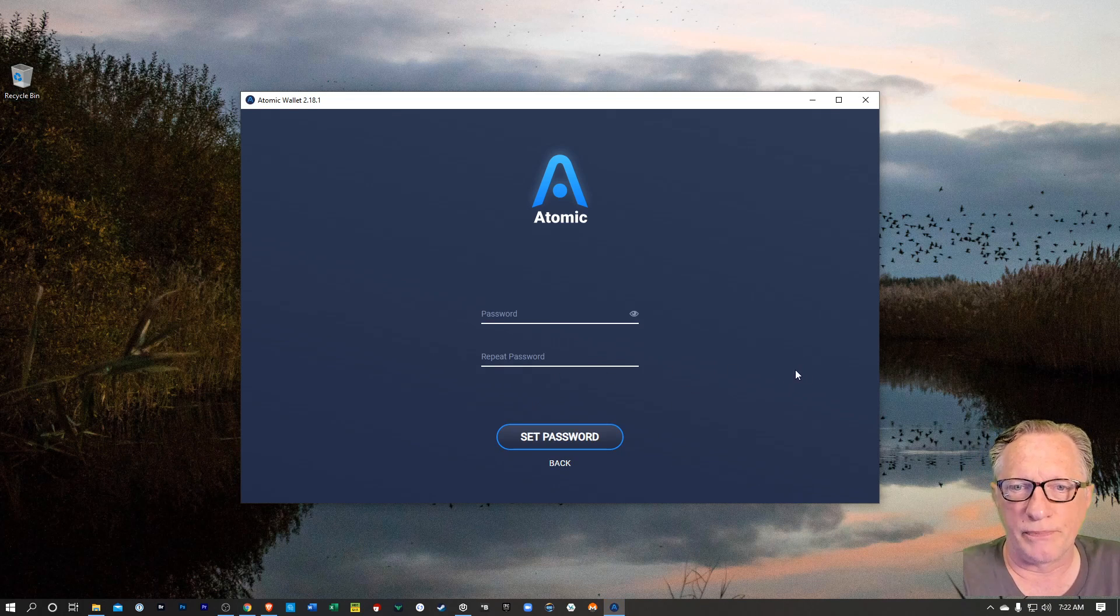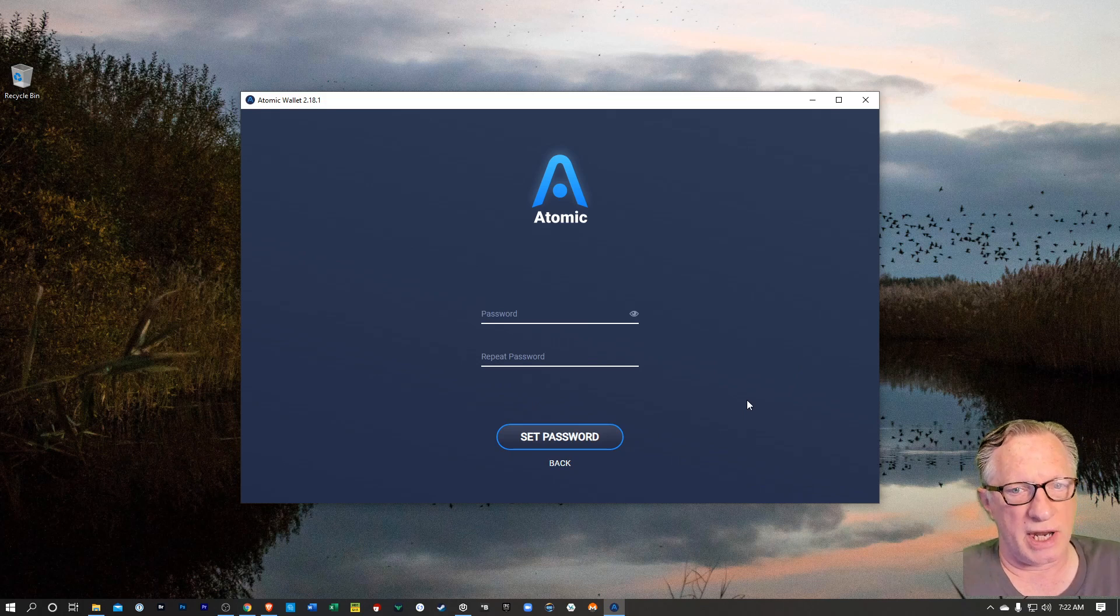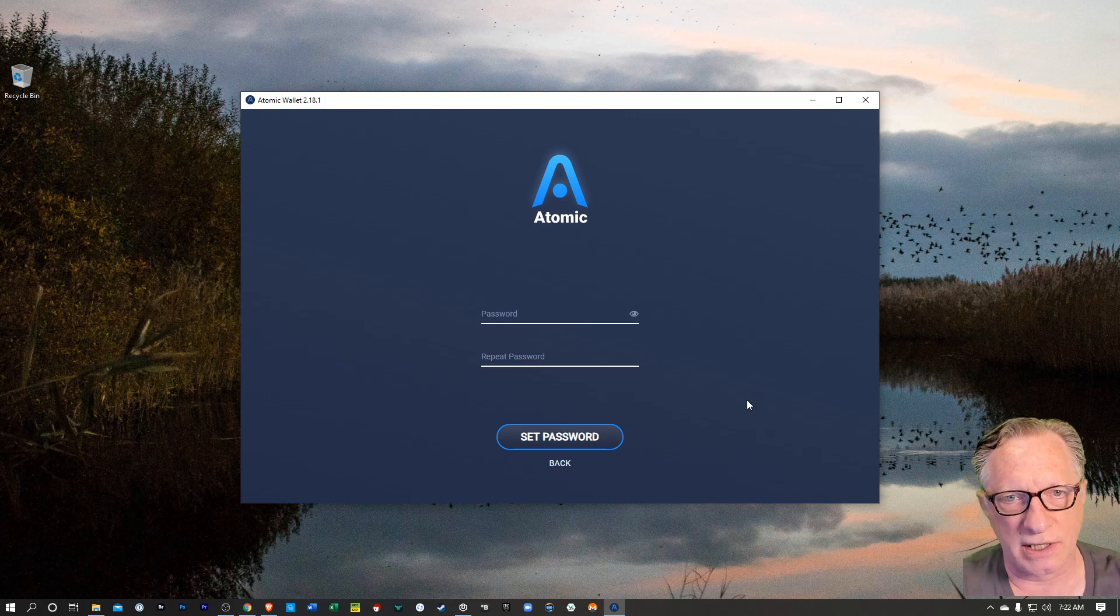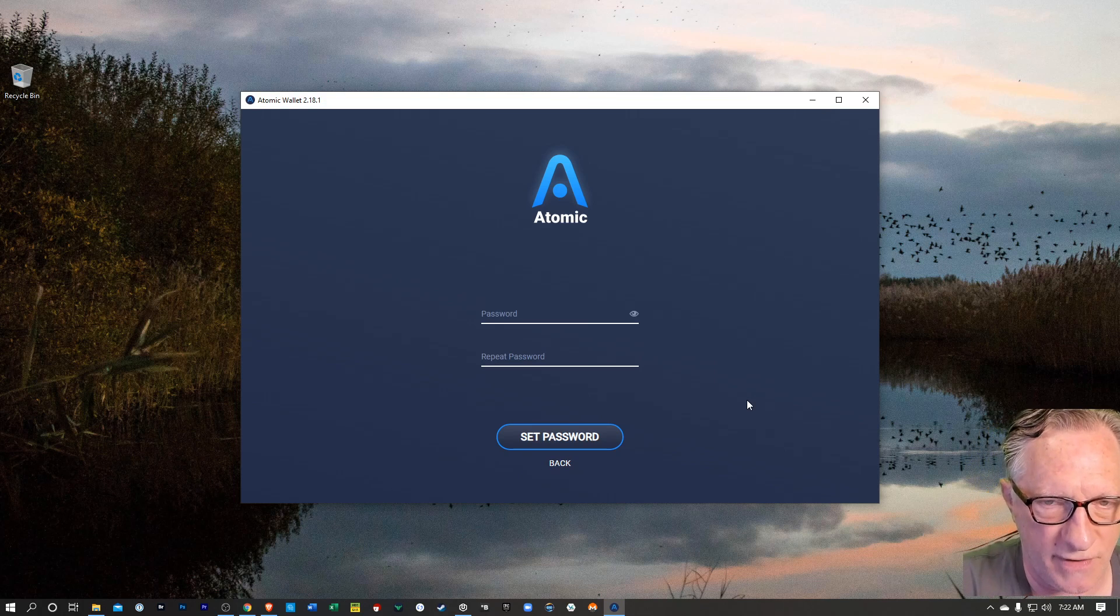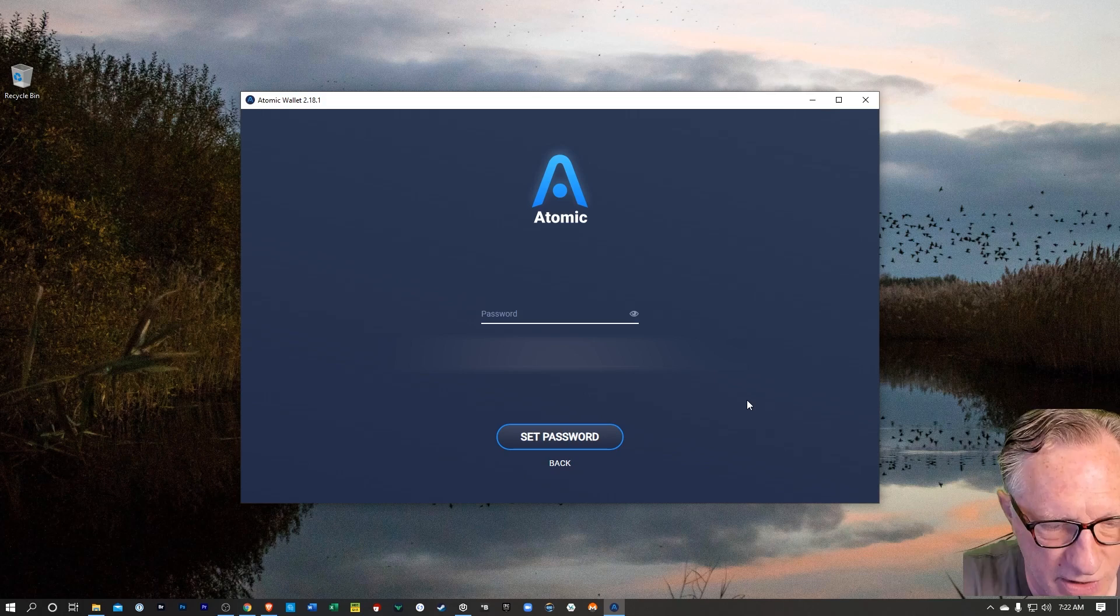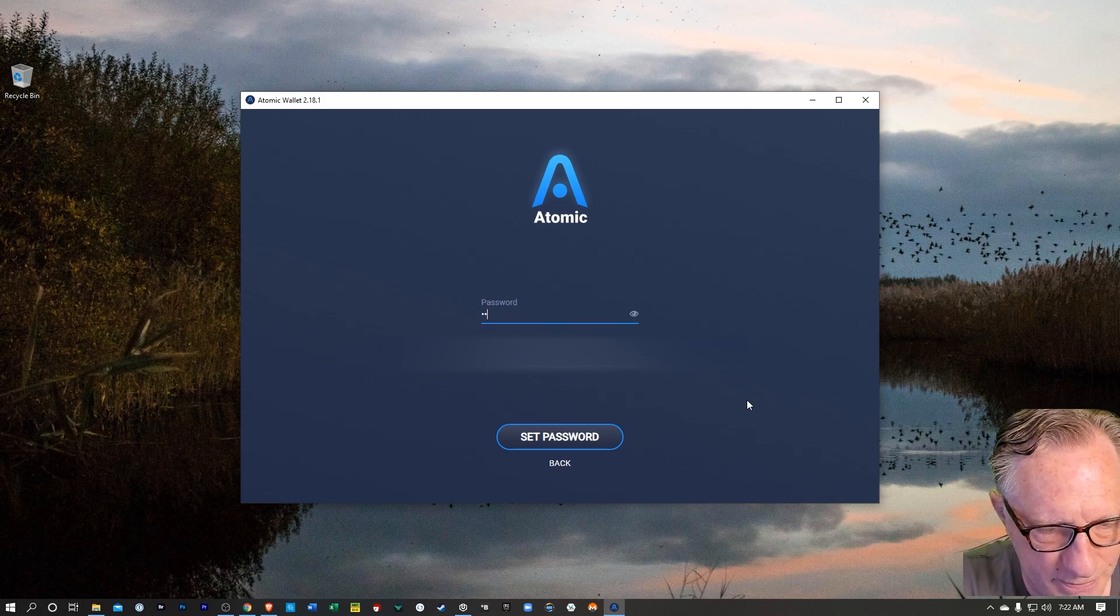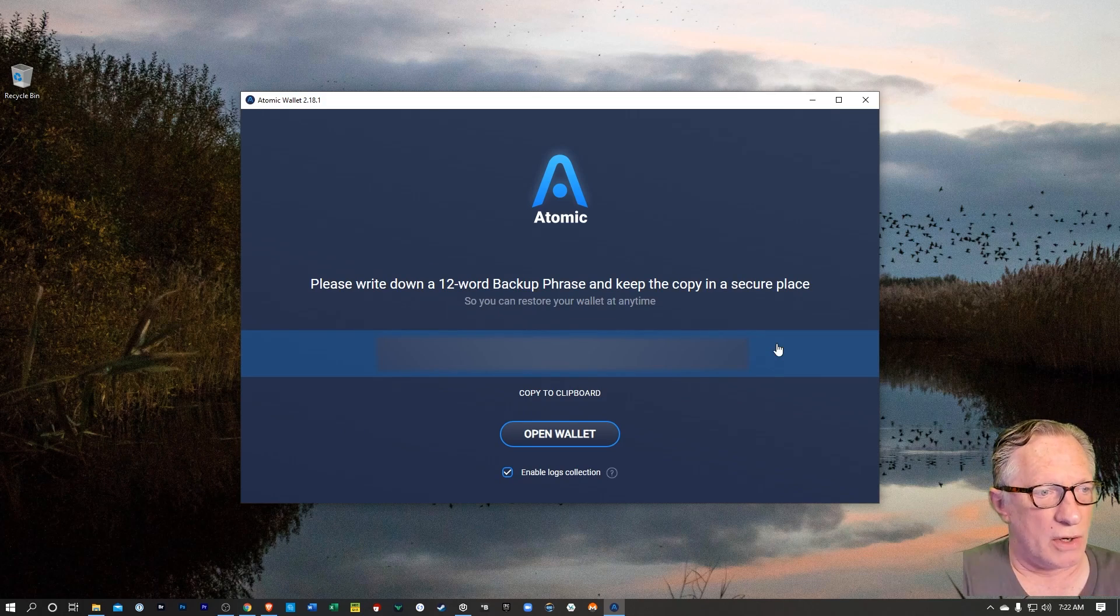So let's get started here. We'll hit new wallet. We can create a password for this. Looks like they're going to force that, which is fine. It's good security.